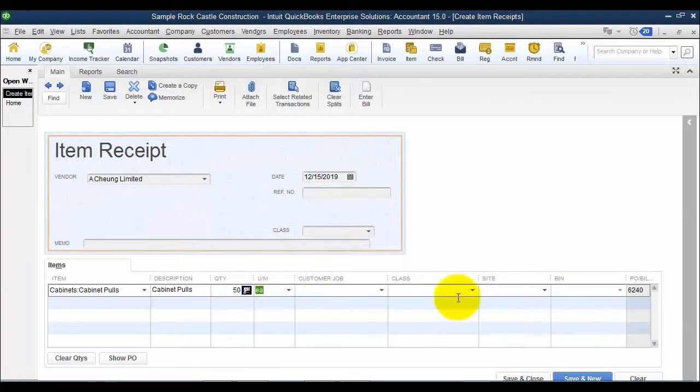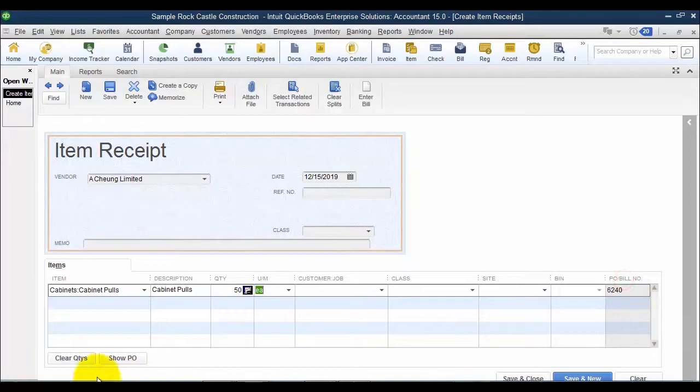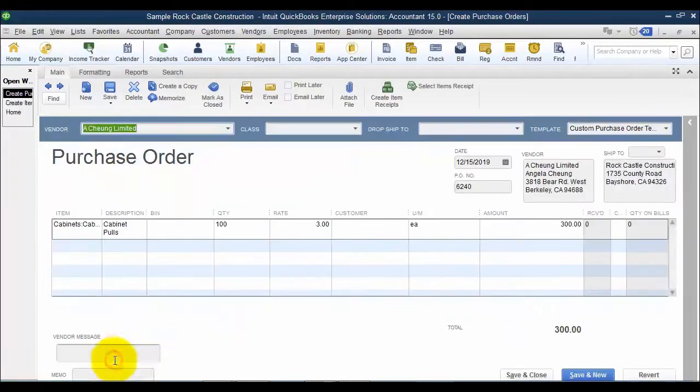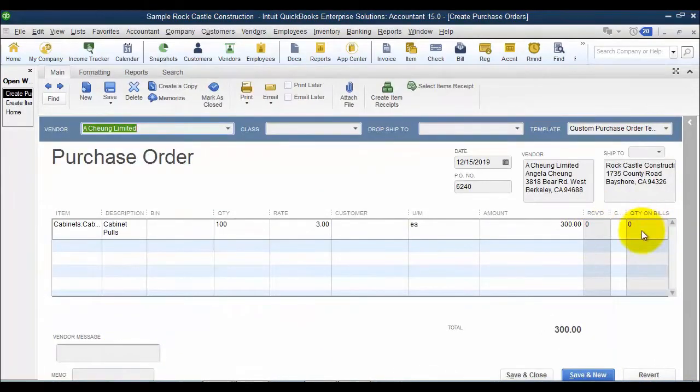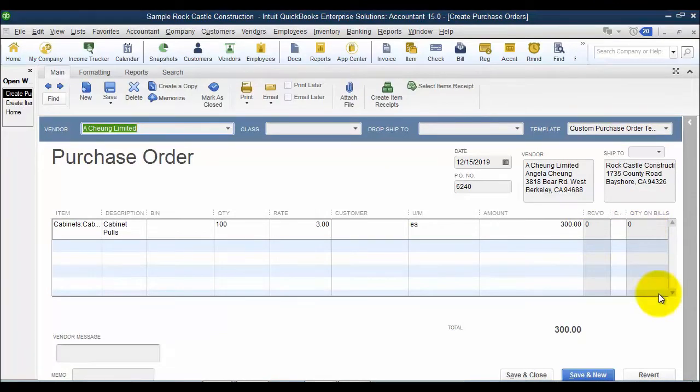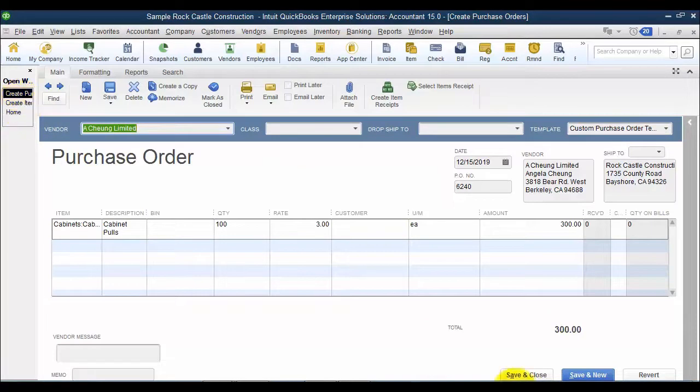And it does show me my purchase order number over here, and I can look at my PO, see how many are received, how many are on bills. Any grayed out columns in QuickBooks you cannot edit, they're system generated. So as of right now, I haven't saved that item receipt, so it doesn't show me anything received on here.